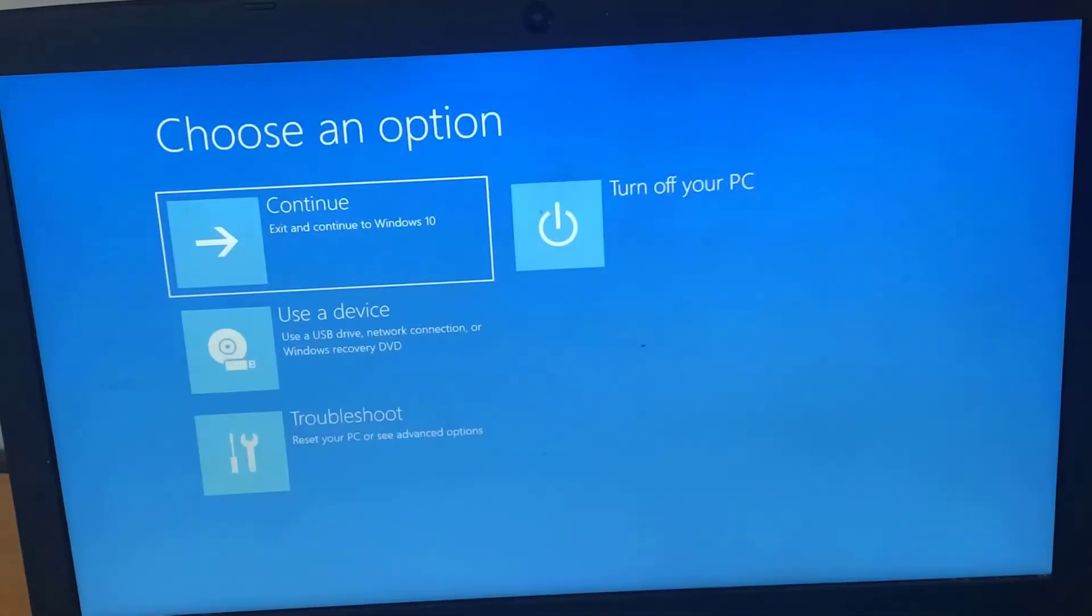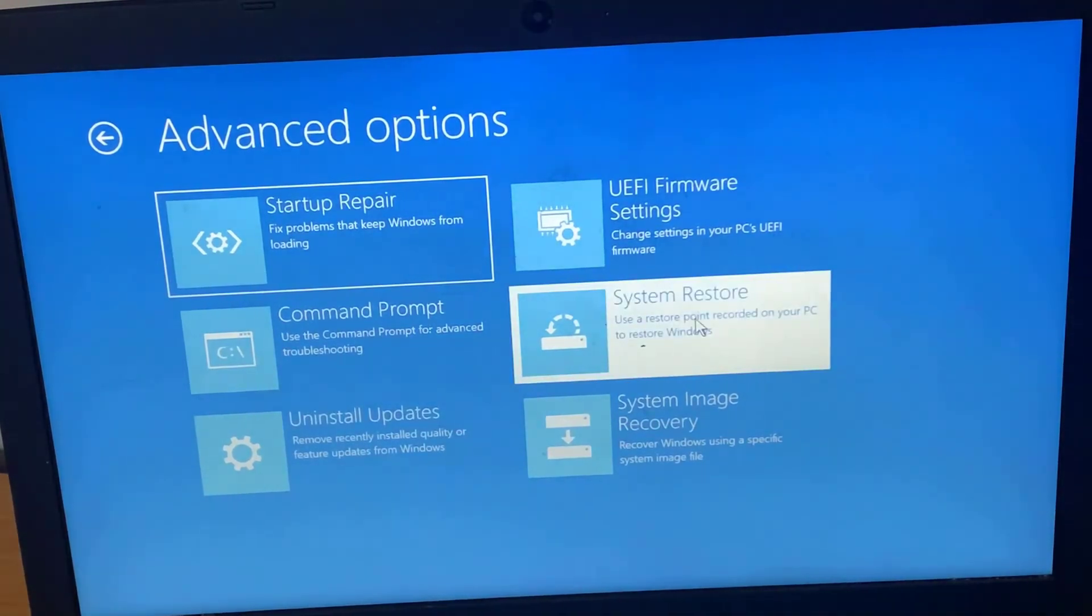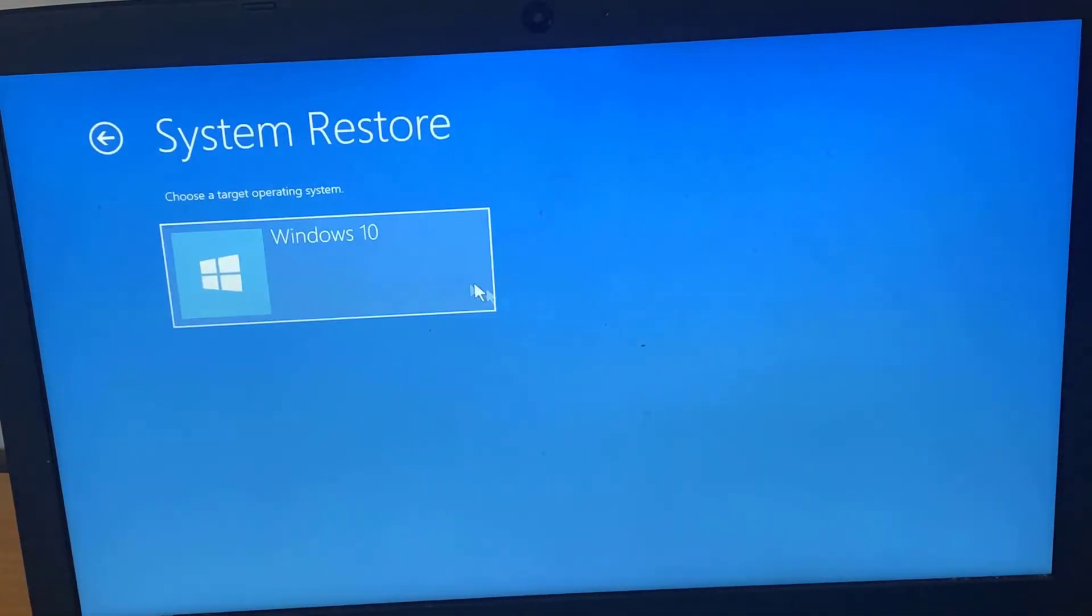Select Troubleshoot from the chosen options screen. Finally, select System Restore.